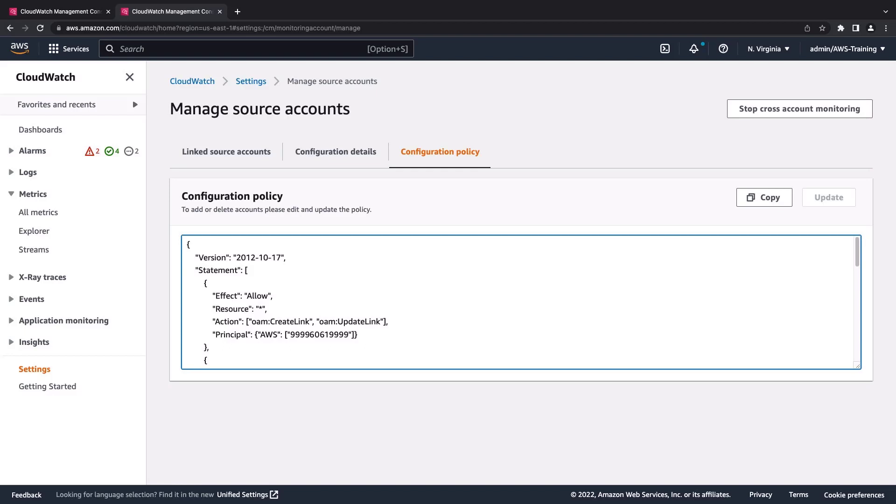We can also add or delete accounts programmatically through CloudFormation, AWS SDKs, or the AWS CLI. For further information, please refer to our documentation. Let's go back to the CloudWatch homepage.